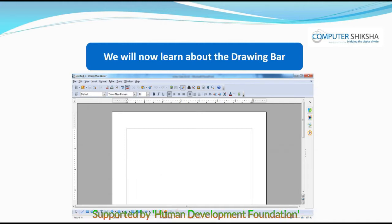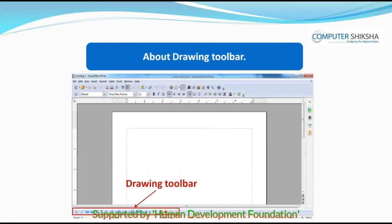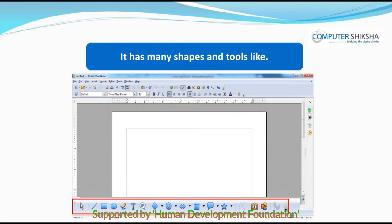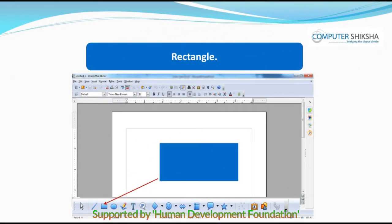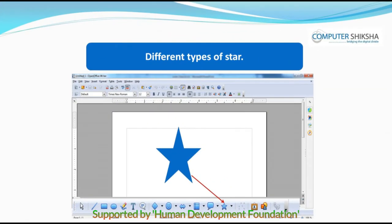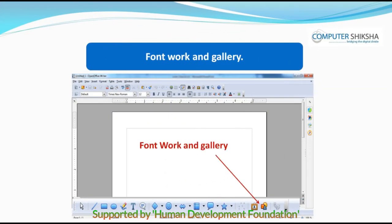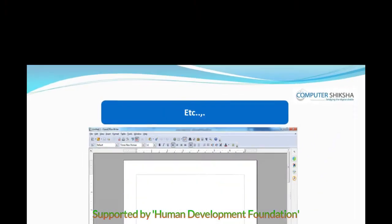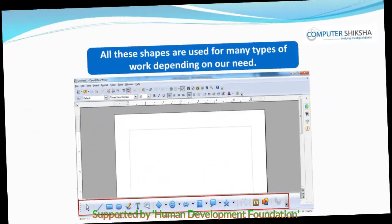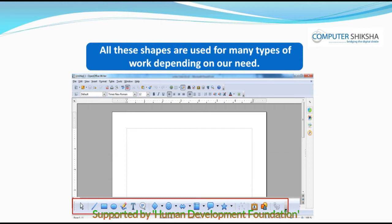We will now learn about the Drawing Bar. Drawing Bar is just below the Status Bar and it contains many drawing shapes. The shapes available are Circle, Rectangle, different types of Stars, and the Font Work Gallery, etc. All these shapes are used for many types of work depending on our needs.